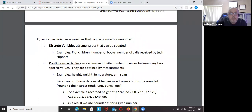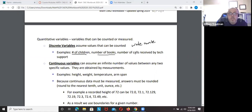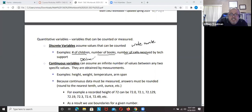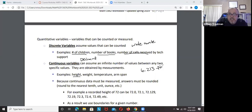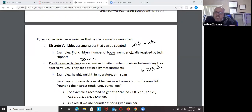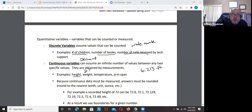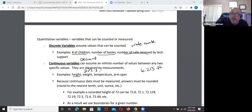Discrete is usually whole numbers — the number of children, the number of books, the number of calls received: 23. Continuous can usually be changed into decimal form. What is your height? Six foot two, or 6.213 feet. My weight is 222 pounds, but a better machine would say 222.3 or further decimal places.